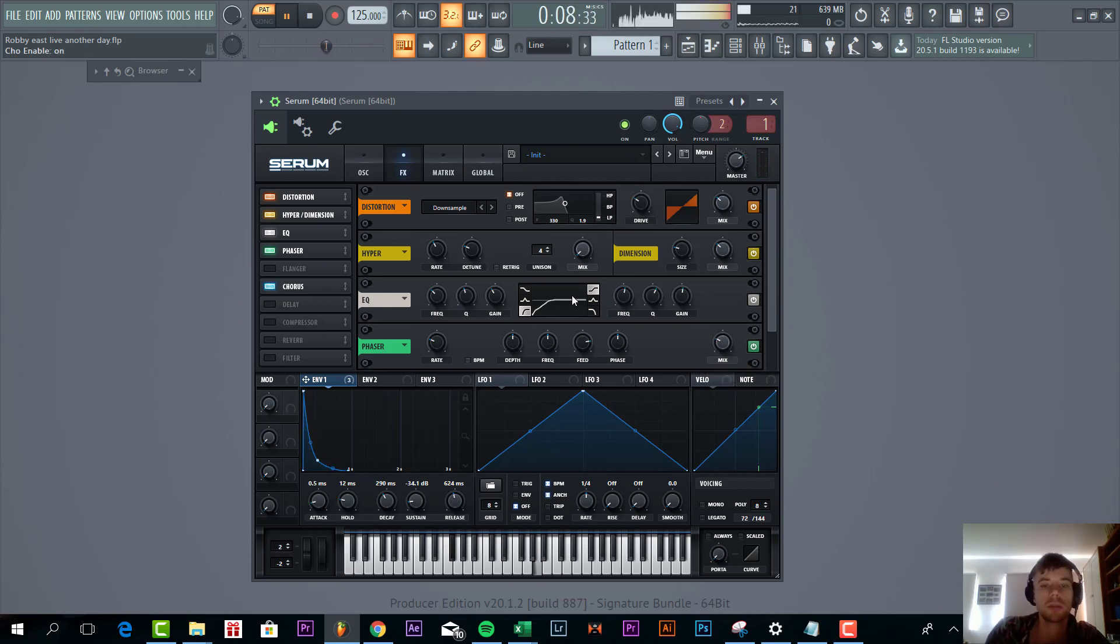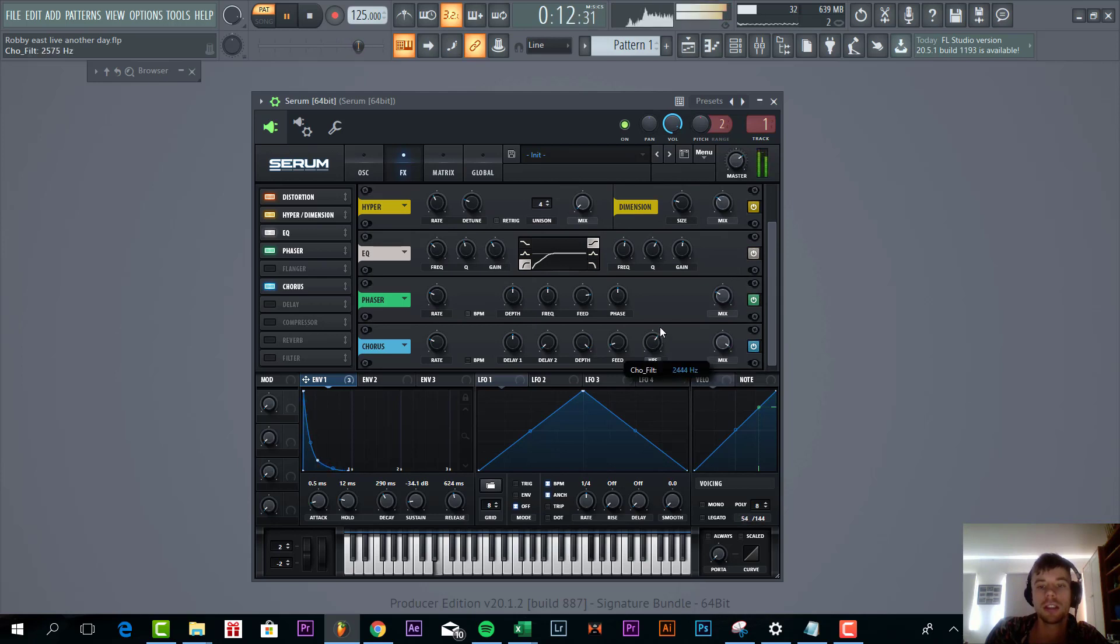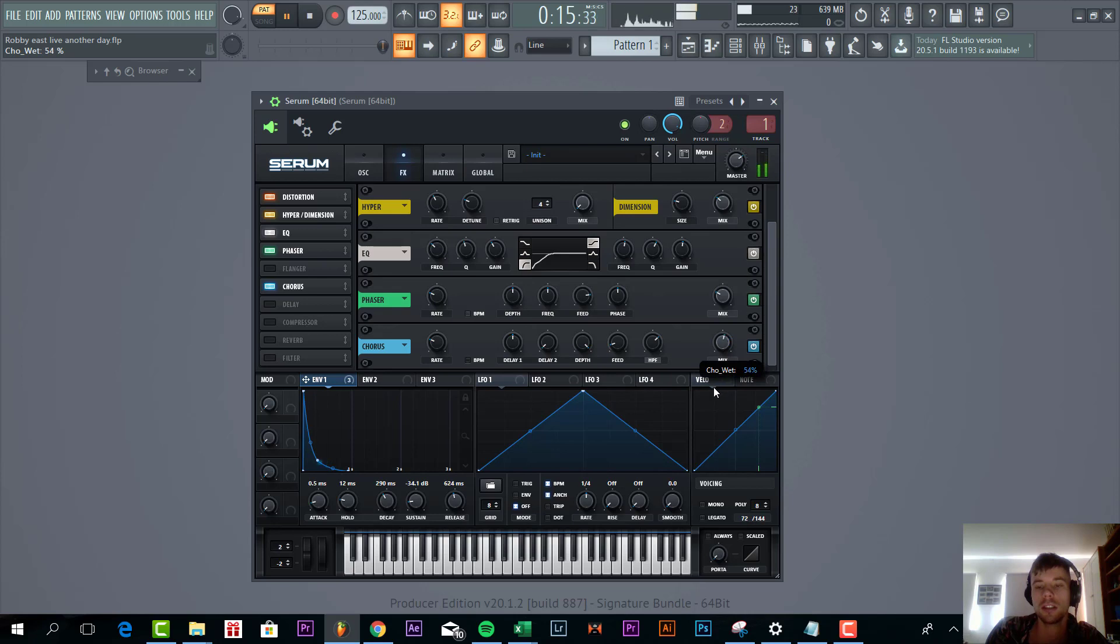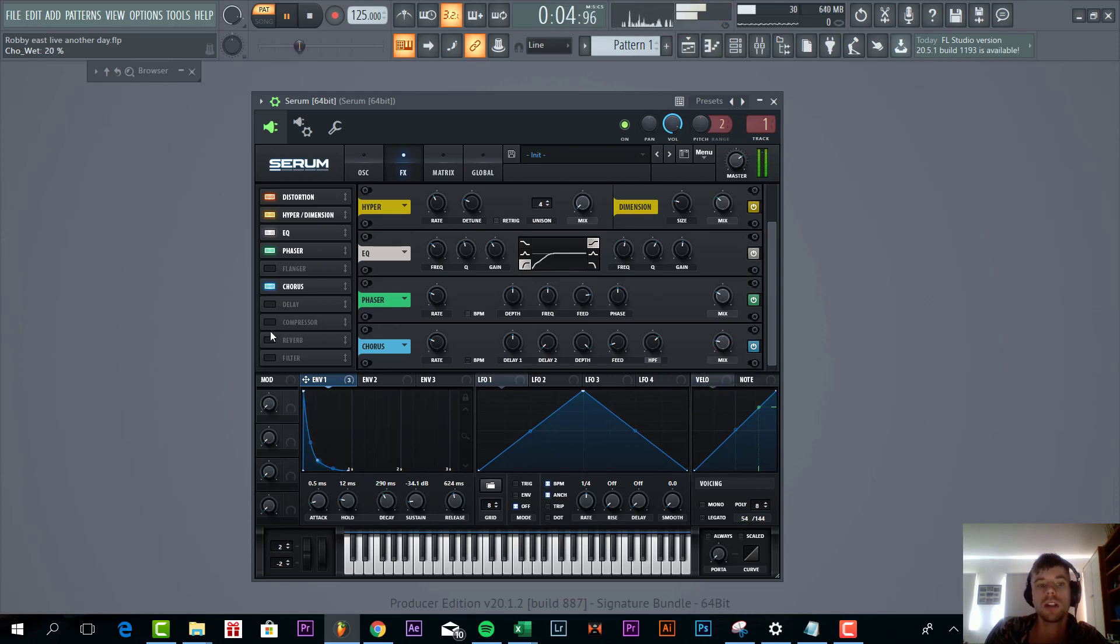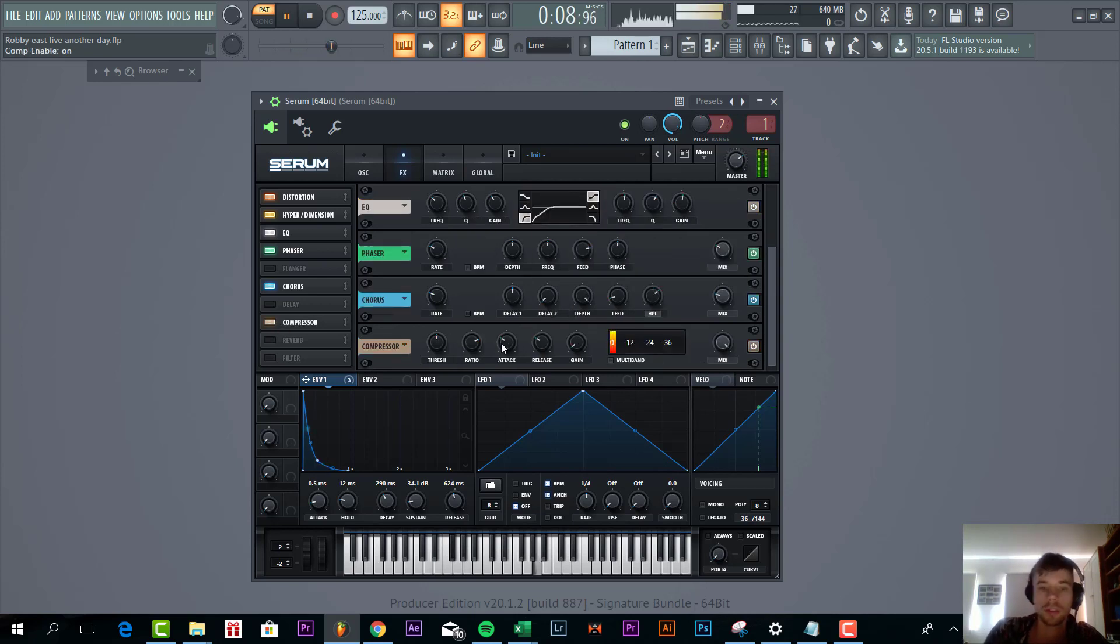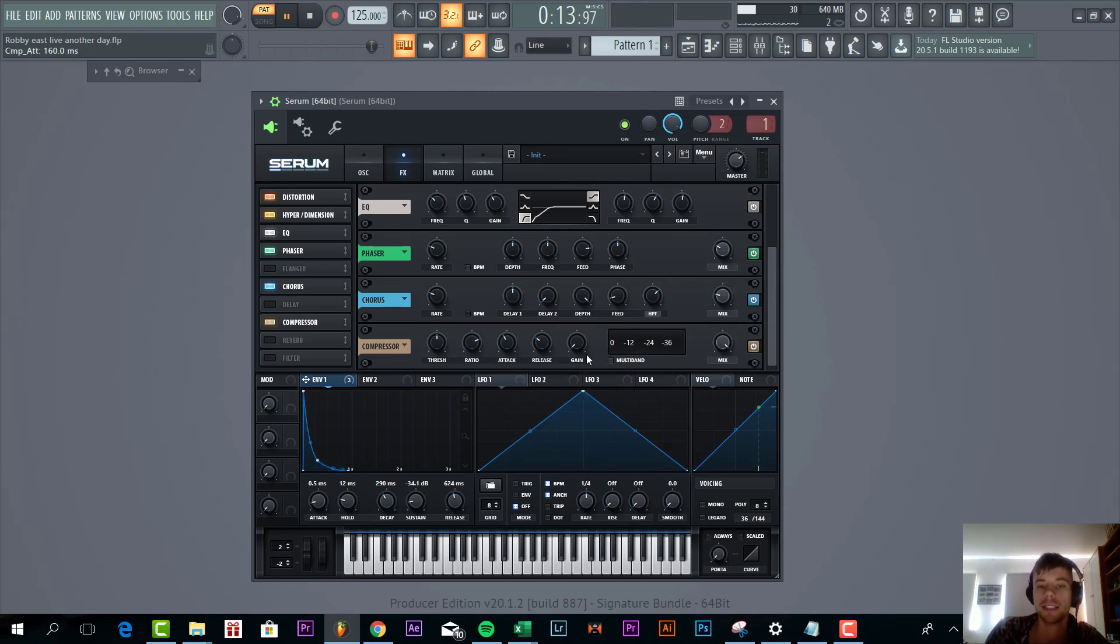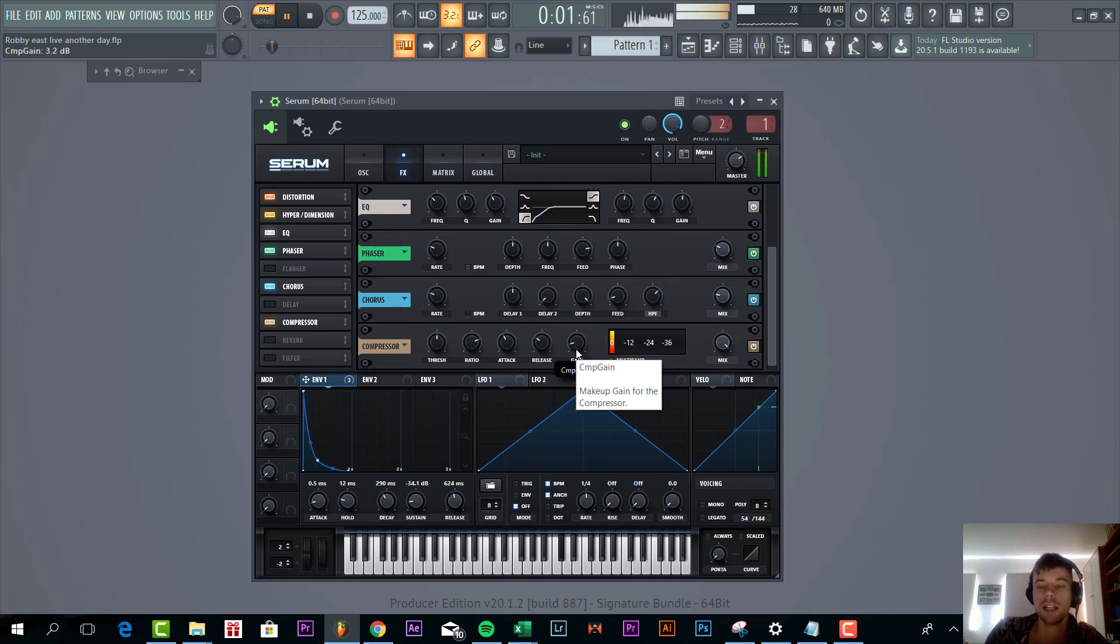Then we're going to add some chorus with a high pass filter sounding like this. So then mix it in. Then we're going to compress the sound, no full OTT this time. So go for a mid high attack and give the sound back some gain.